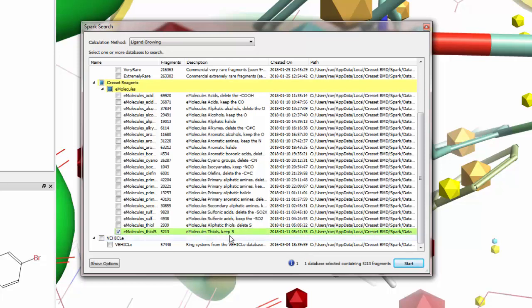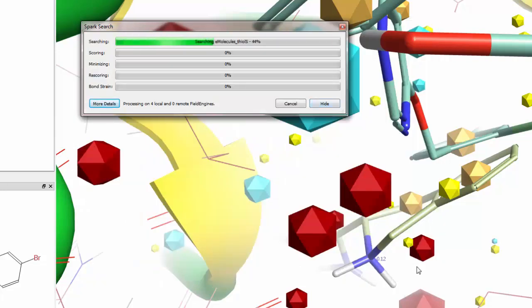This collection gives me a few thousand R groups to search, all of which are commercially available. I will click Start and let the experiment begin.